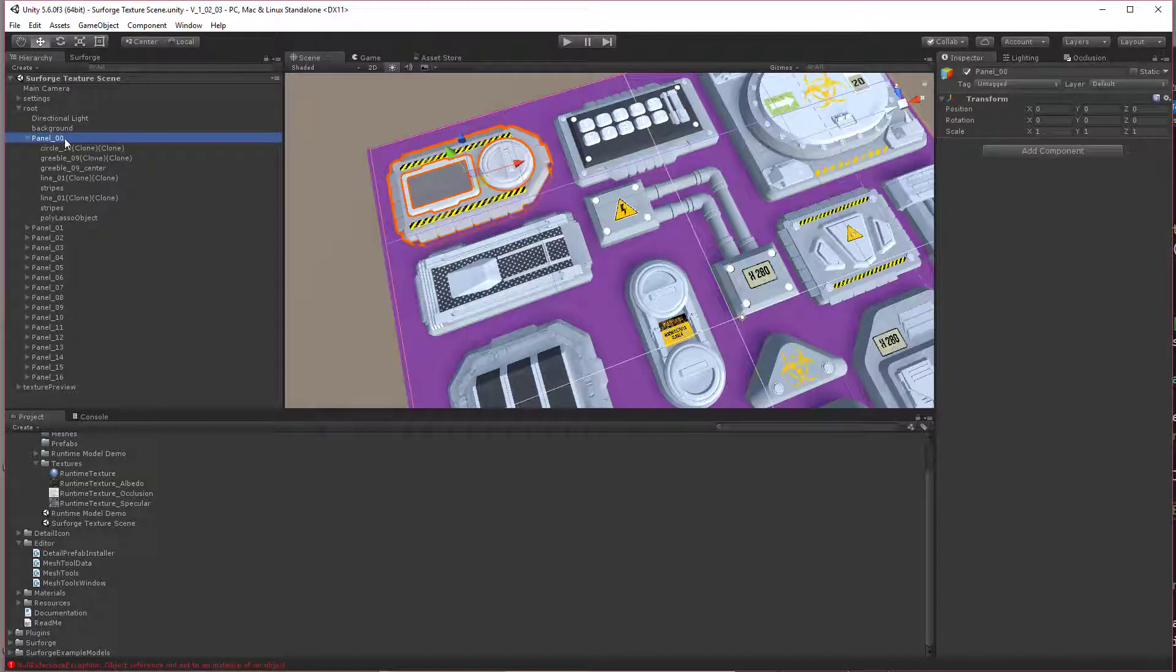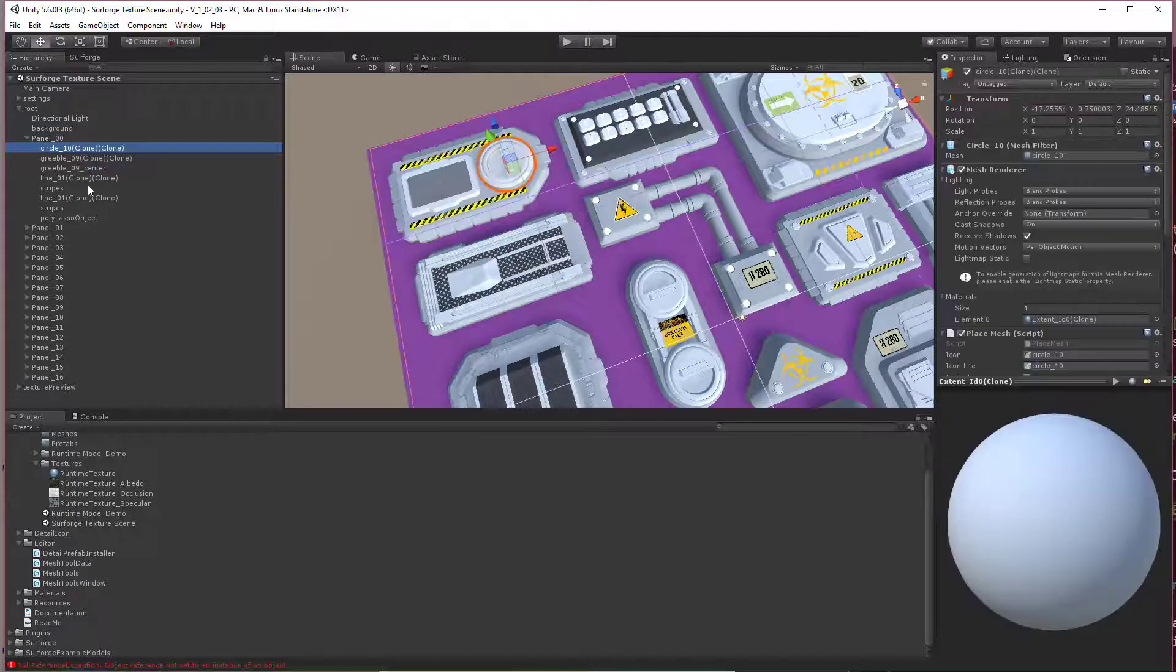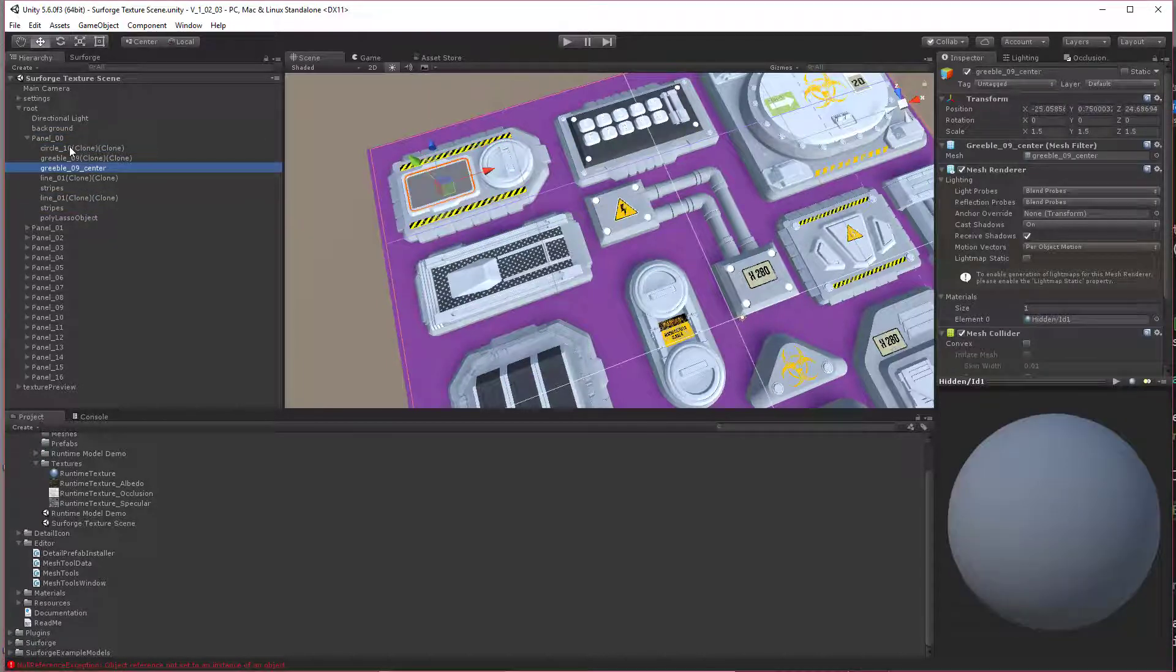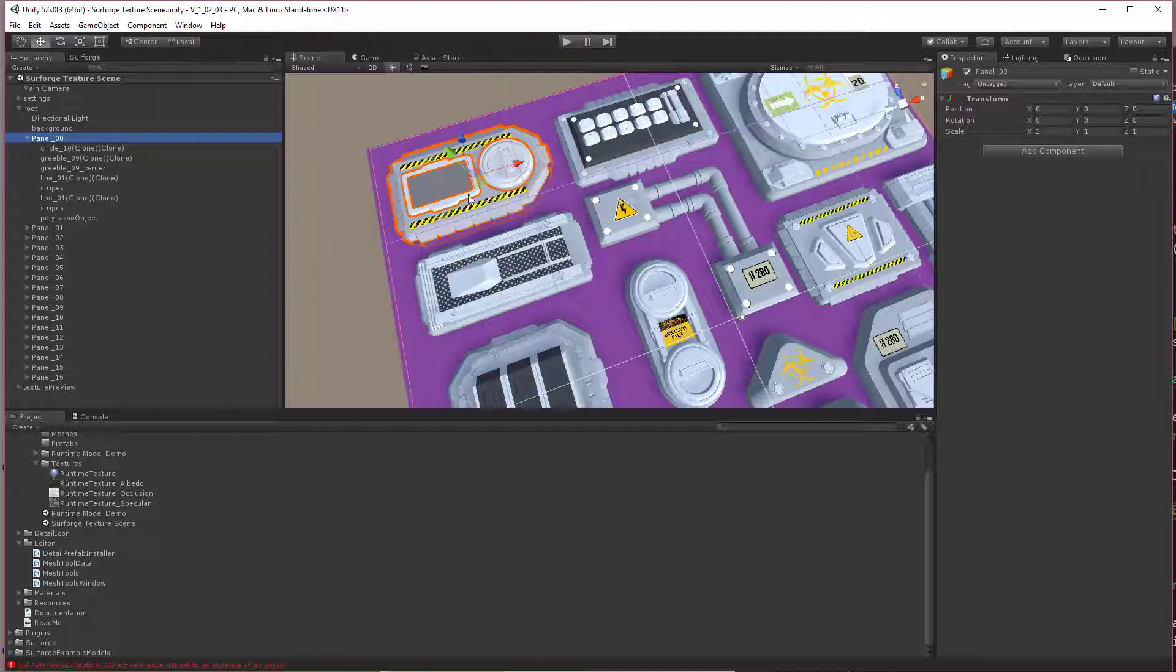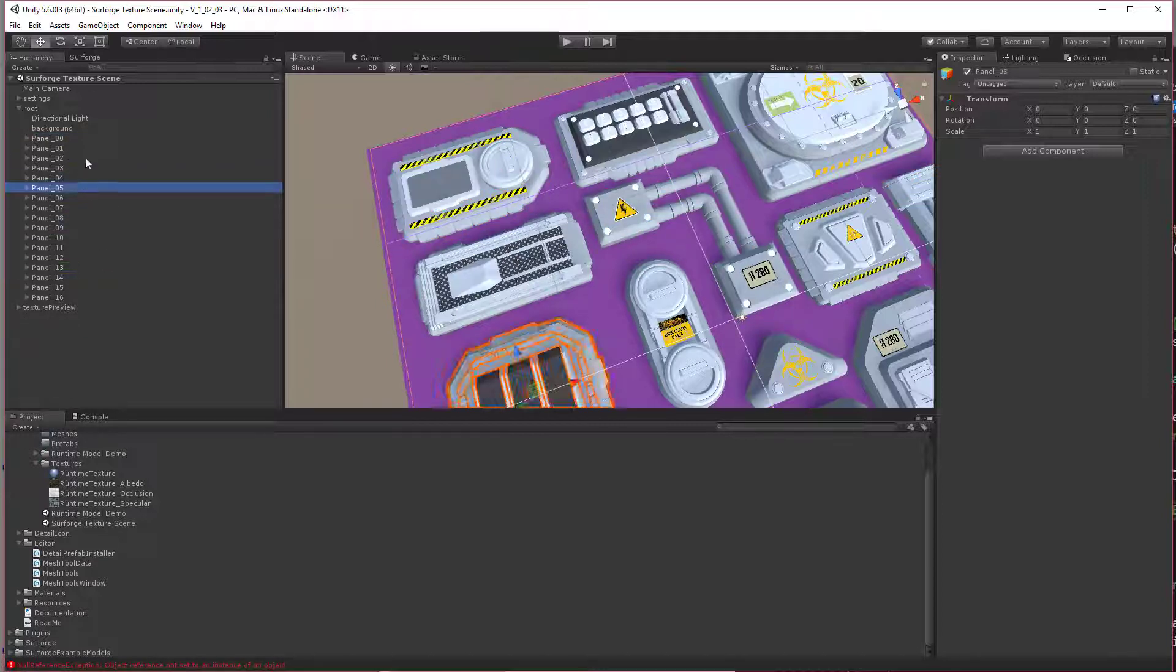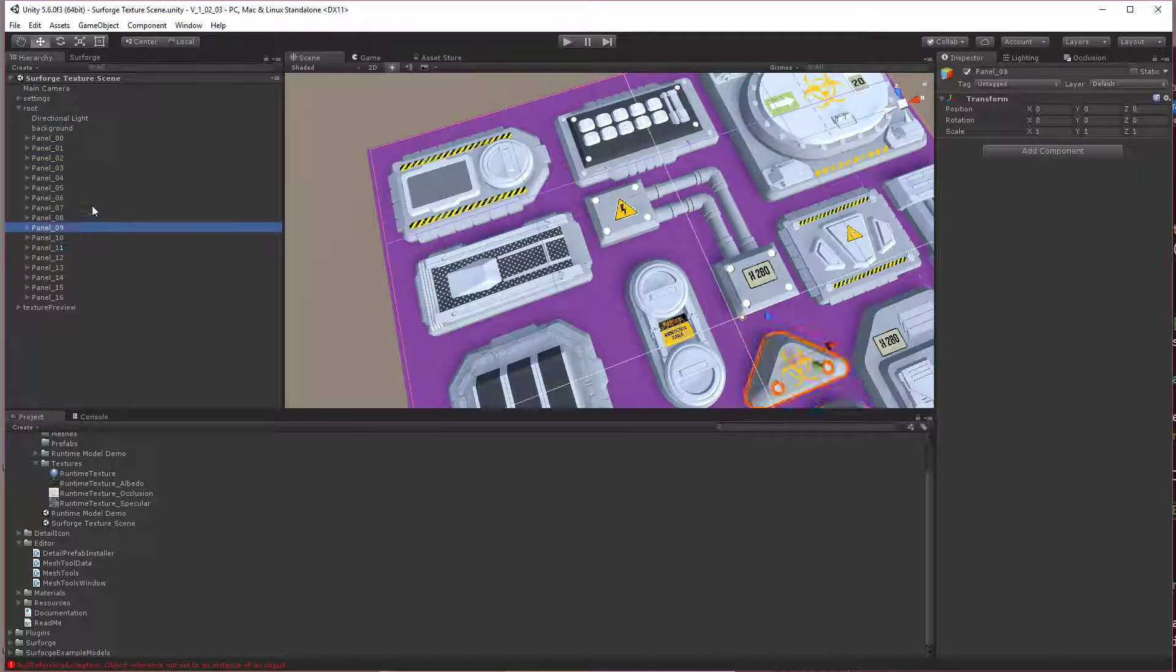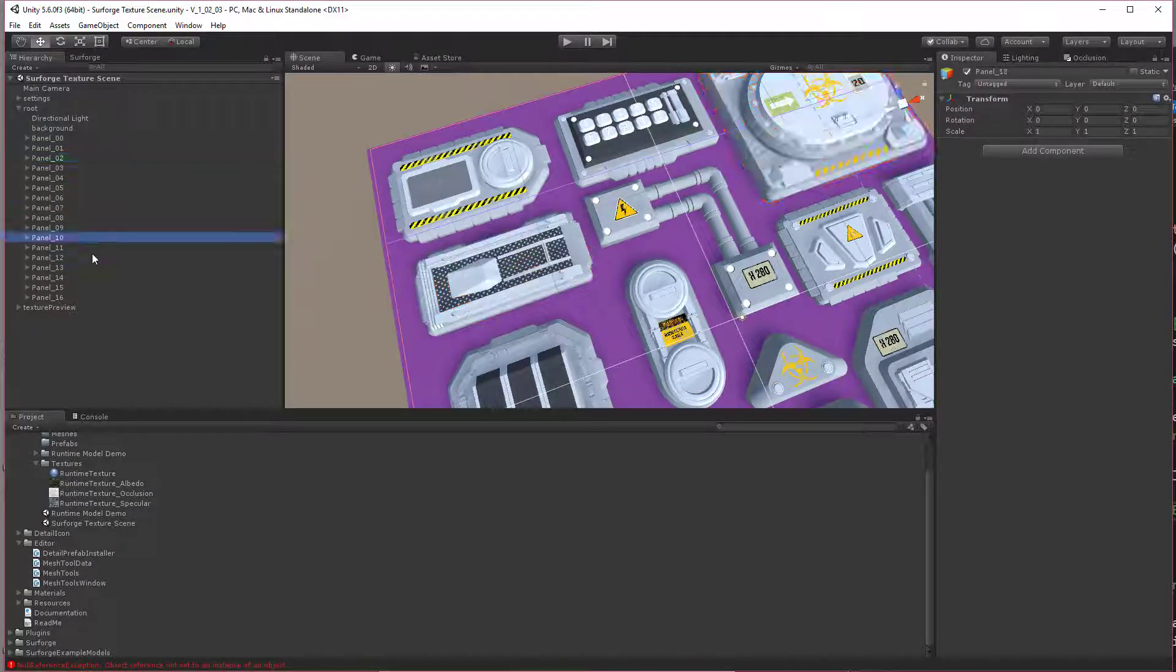Like I've got panel 0, I just made a game object in here, an empty game object and called it panel 0, and then parented all the lasso objects and elements to it. We need to do this because this is going to save all this out as one object that we can then apply our texture to and then use it in runtime. So I've got all these separated into different grouped, parented groups of SurfForge elements.